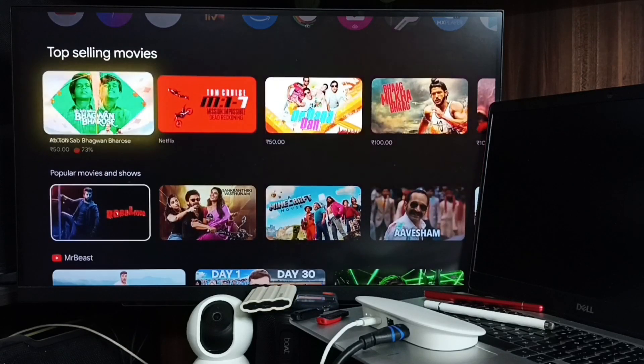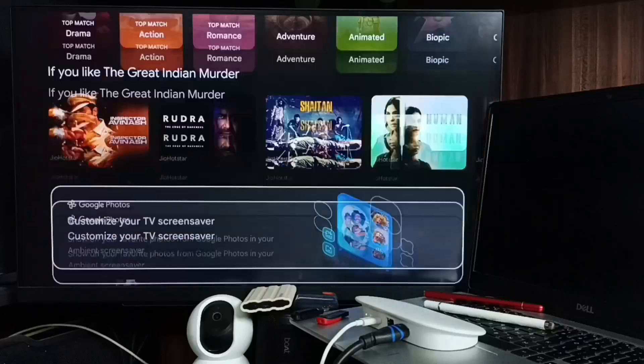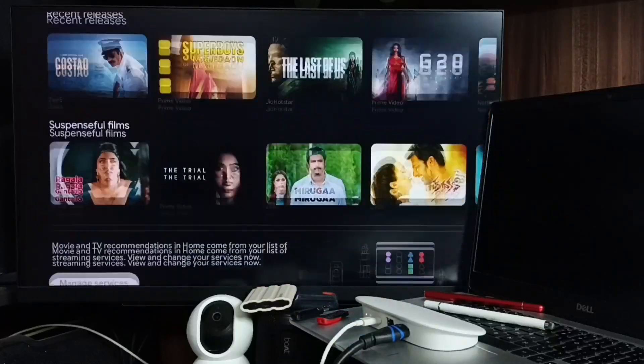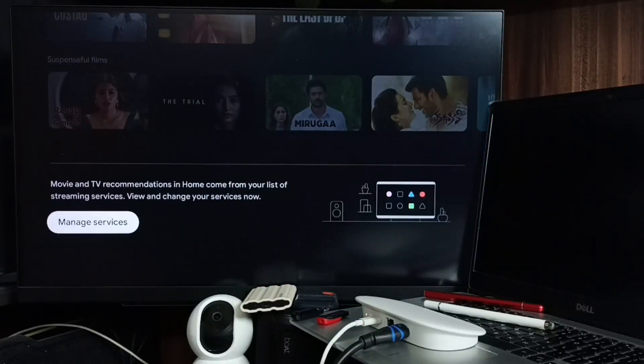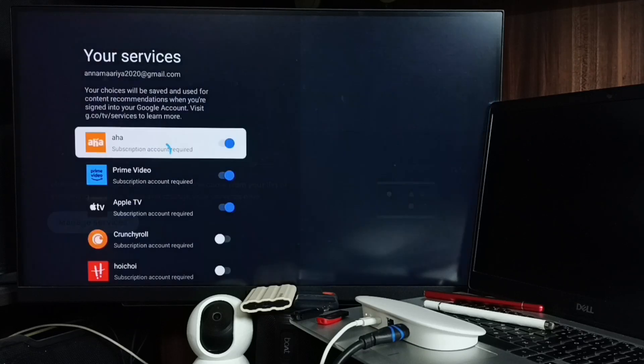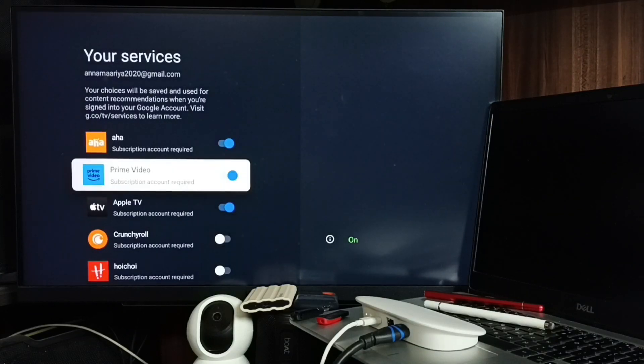Let me go down. Here you can see manage services. Select it. Here you can see a list of services.